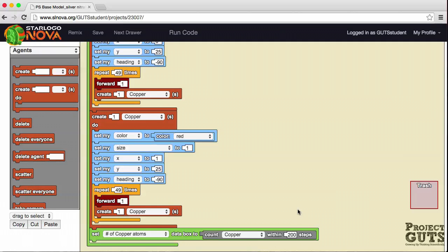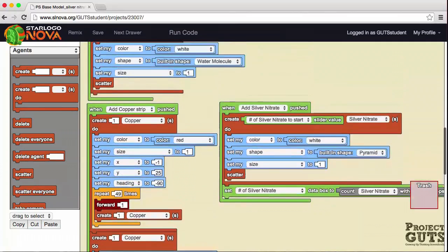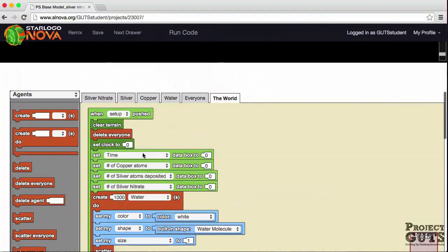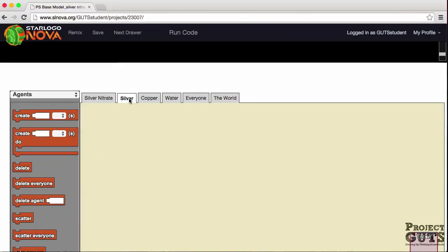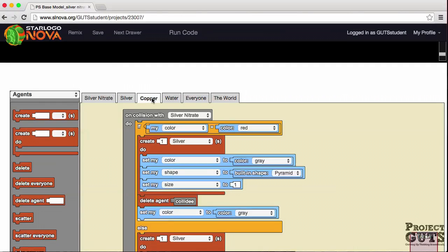Looking at the other tabs: silver nitrate represents the silver nitrate ionic compound, which is soluble in solution and therefore dissolved, with fluid movement with water. We represent this with a wiggle walk. We don't have a wiggle walk under the silver tab or the copper tab, because the silver and copper agents are stationary in the model — just as in the real reaction, they are solid and insoluble in water.